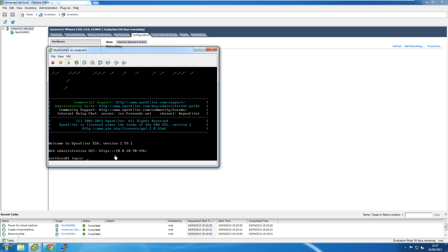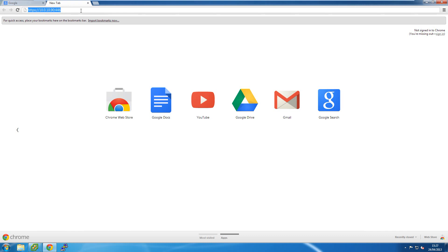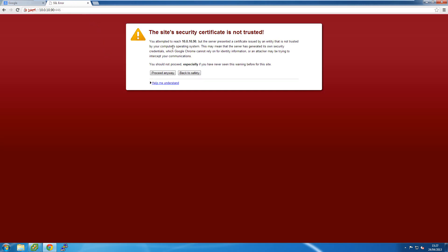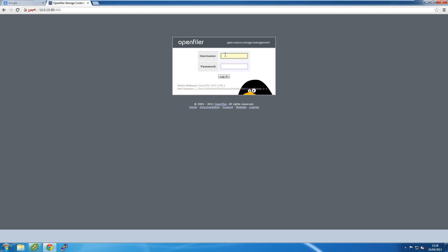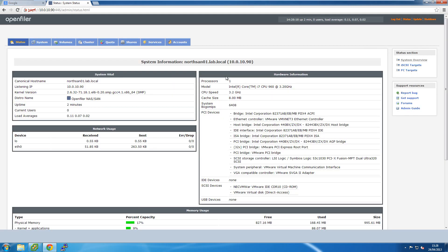It's now at the login prompt, and there's a URL pointing to the administration web page for this SAN. Jumping over to the web browser, it comes up with a warning because it's using a self-signed certificate. It takes a bit of a while to make that initial connection, but once it does it gives me the login page. Instead of logging in with the root account, I'll log in with the account called 'openfiler' — the default password is 'password', still worth changing even in a lab.